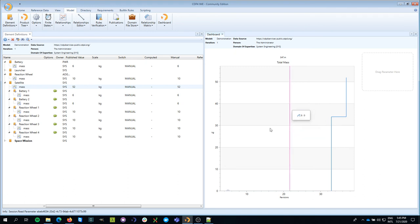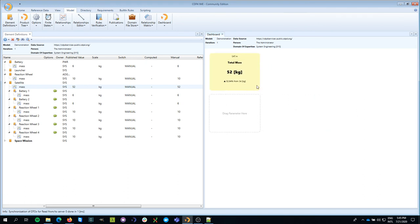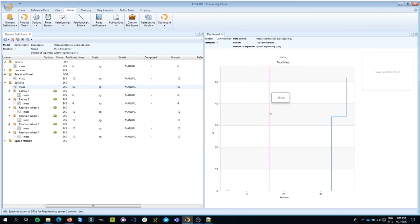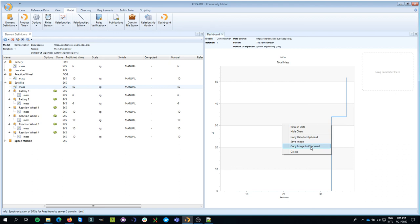Of course, I can refresh it. I can hide the chart. By double clicking on it, I can open it again. I can copy the data to the clipboard so I can use it somewhere else. And I can also save the image so that I can use it in a report or during a presentation.